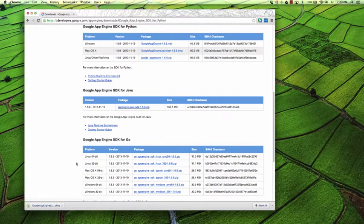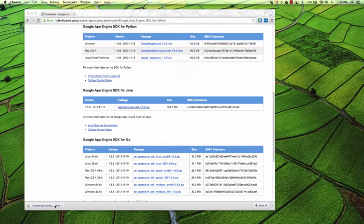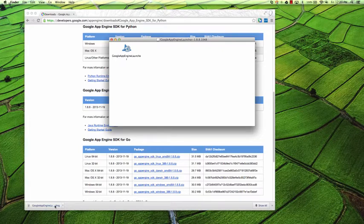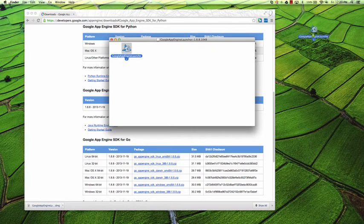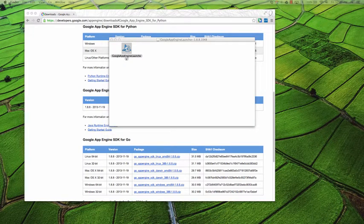Once it's finished downloading, you can simply open the DMG, and inside it you'll find the Google AppEngine Launcher. Drag this onto your desktop or into your applications folder, or wherever you want to launch it from, and it will get installed.